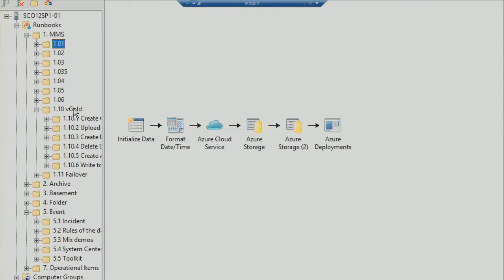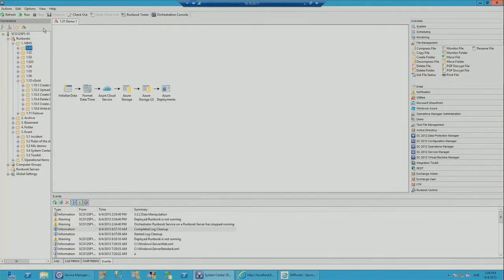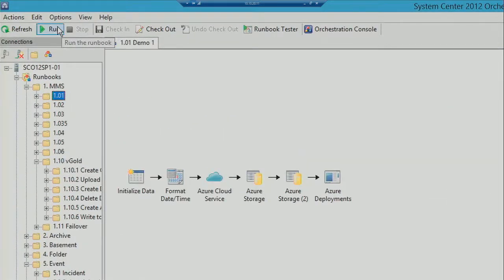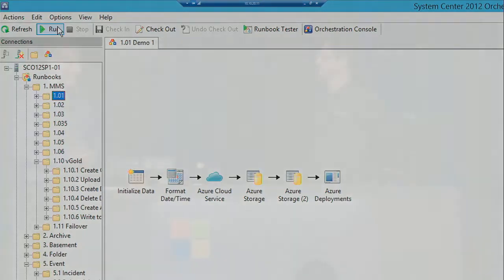At the top of the console we have buttons to start and stop your runbook, and to check in and check out runbooks. Check out means you can edit the runbook and no one else can use it while you have it checked out. We also have a shortcut to the runbook tester, which is a separate console you can use to test your runbooks, and a shortcut to the web-based orchestration console.